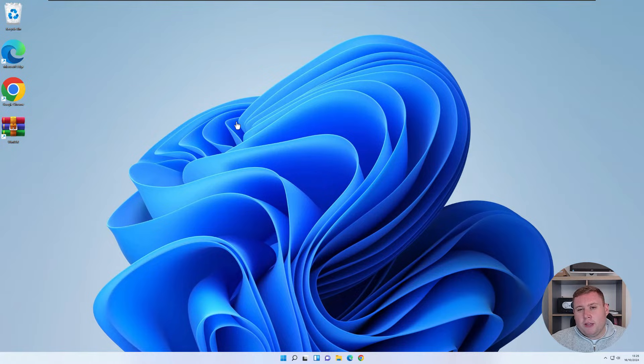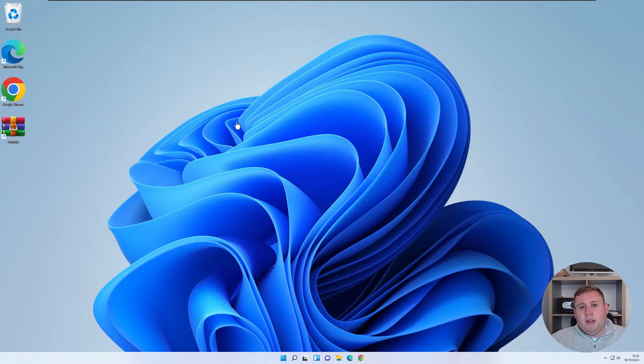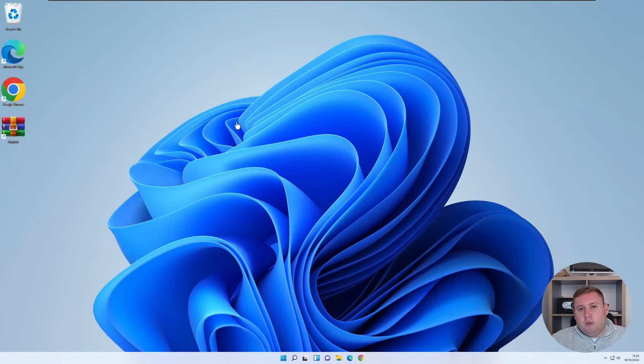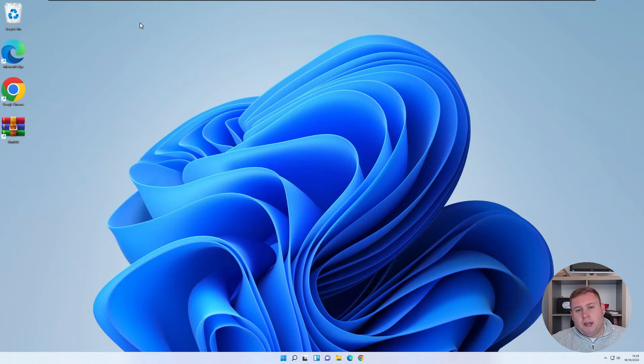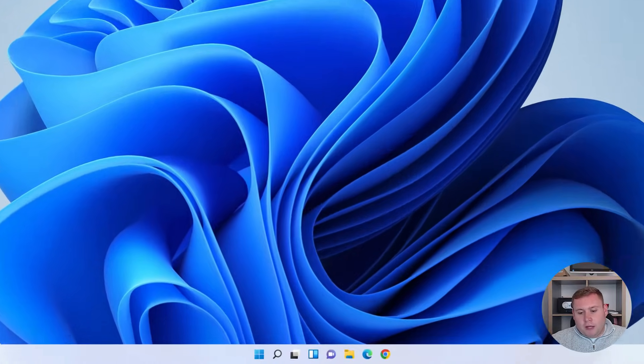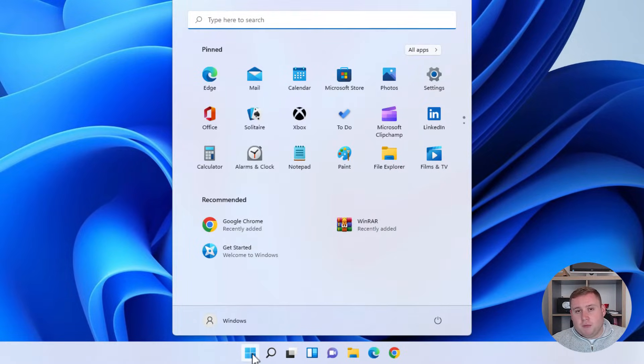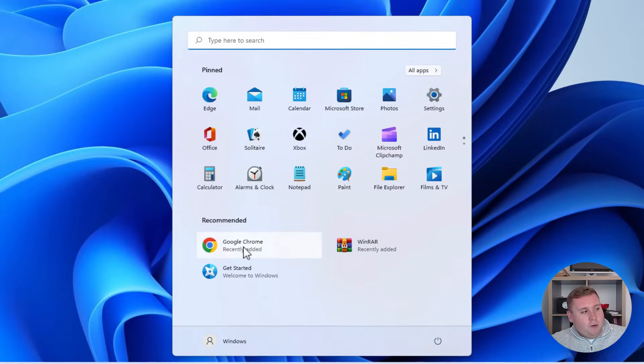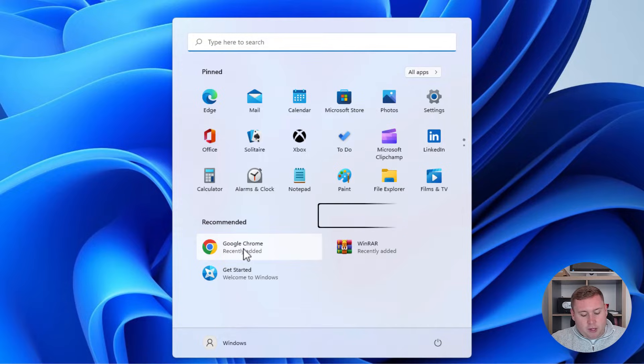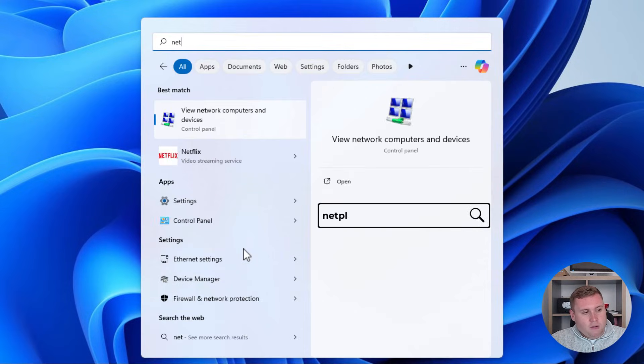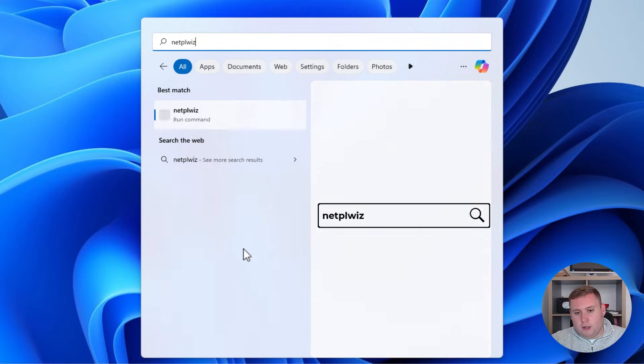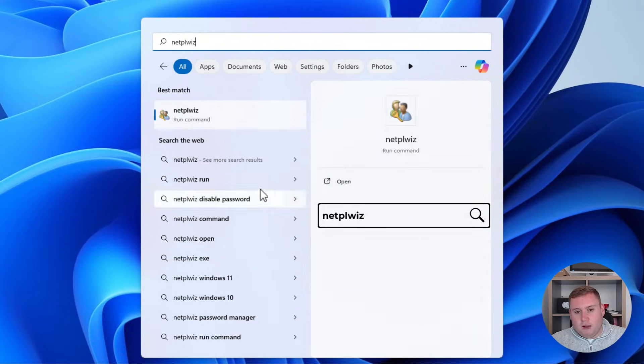Now, this was a lot easier to do in Windows 10, but it seems in Windows 11, there's one more thing you've got to do just to bring an option back. So previously in Windows 10, you would actually just go down to the bottom of the start menu or the search box, and what you would do is you would just type in netplwiz.